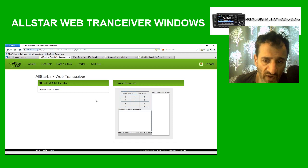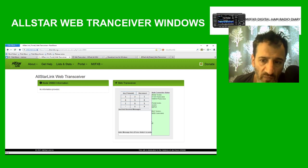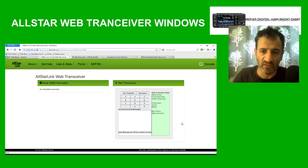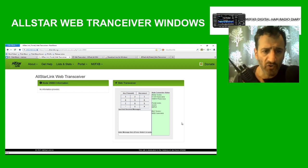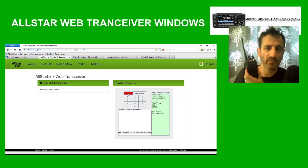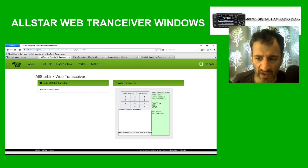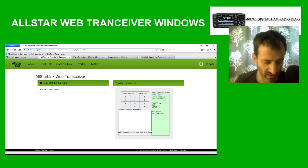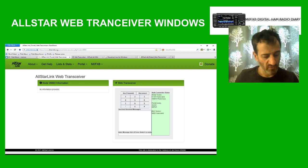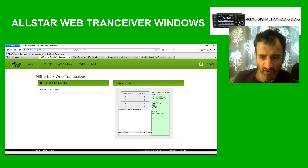We're now connected — click Connect, then click Key to transmit. You can hear it ringing. It's gone a light blue color, so we're connected. I've got my radio here on node number 29883, and you can hear the echoing when I unkey.